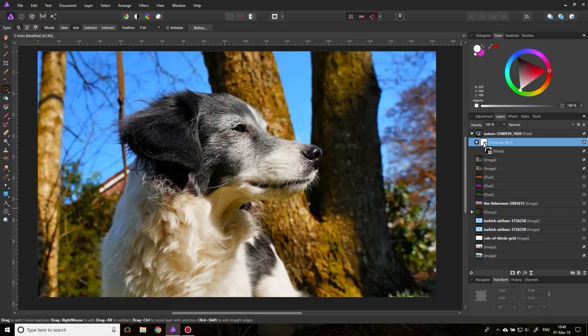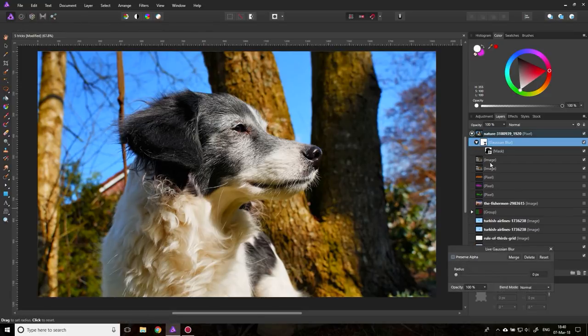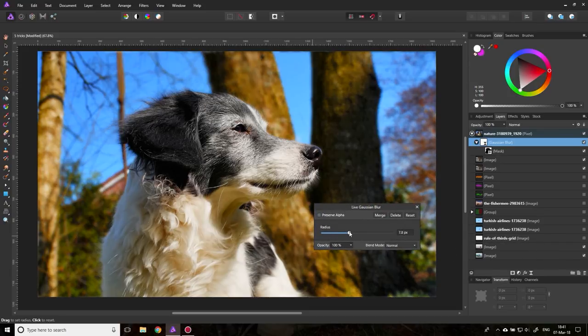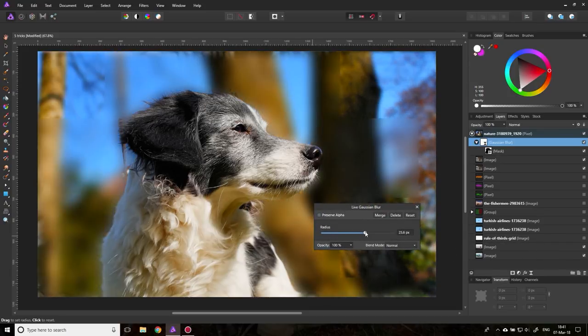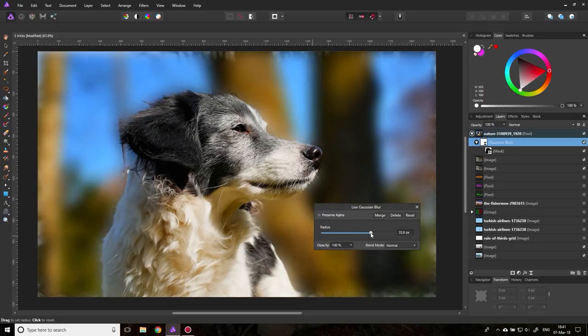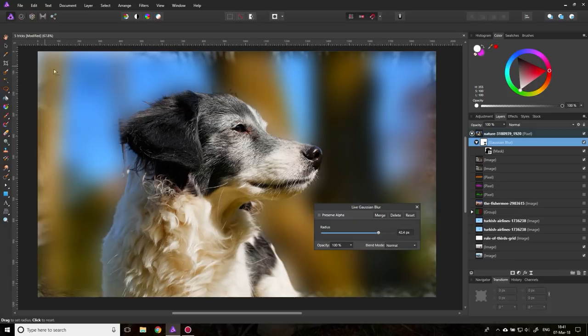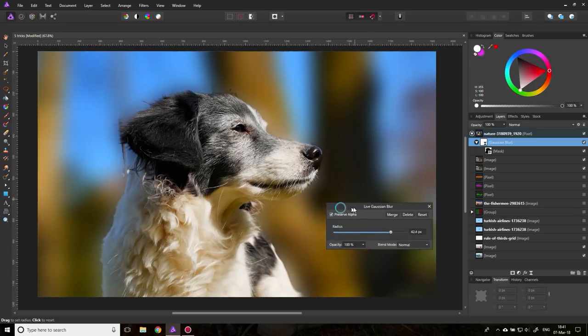Now you can double click on your Gaussian blur, and you can set it to any kind of depth of field that you feel is good. But now you see there's a problem on the edges. This doesn't look good. So what you have to do is click on preserve alpha. And now it's clean again. You see? It looks really nice.